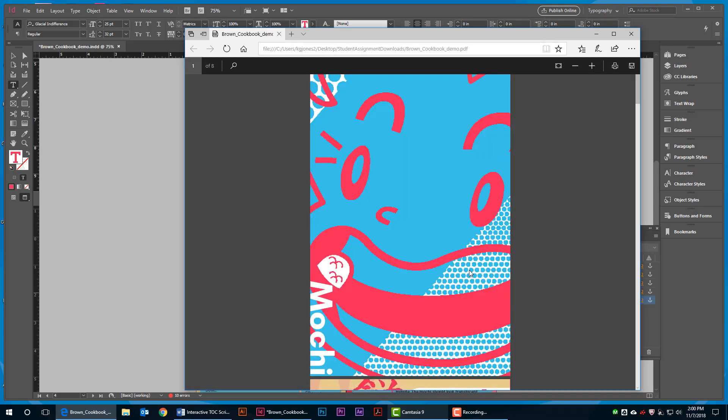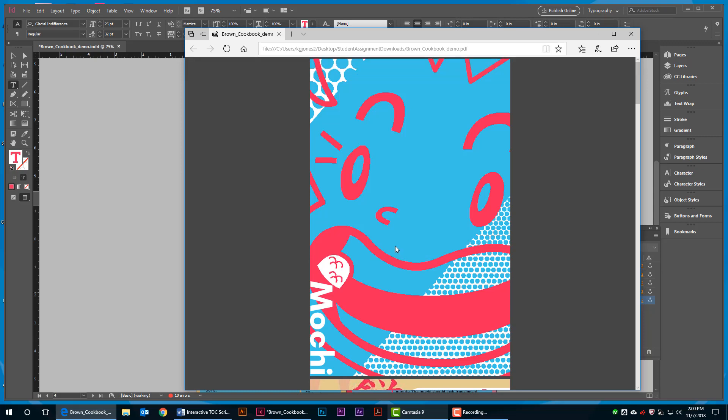The document should open in a new window. Check your links to make sure they work.